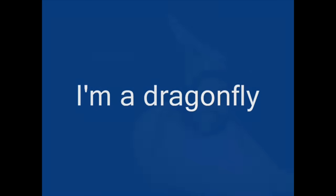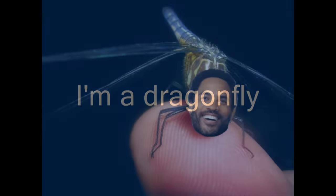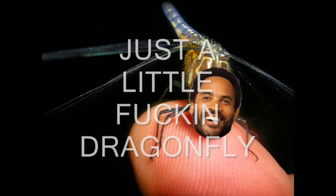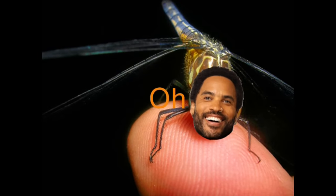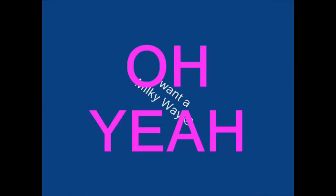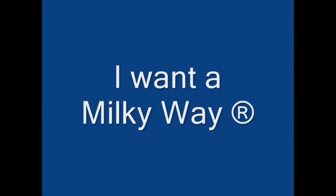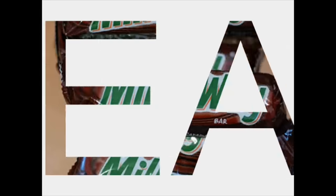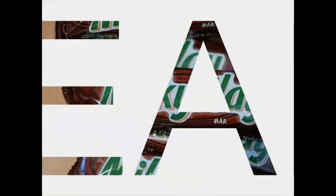I want a dragonfly, just a little dragonfly. Oh, oh, oh yeah. I want a Milky Way, I want a Milky Way. Yeah, yeah, yeah.